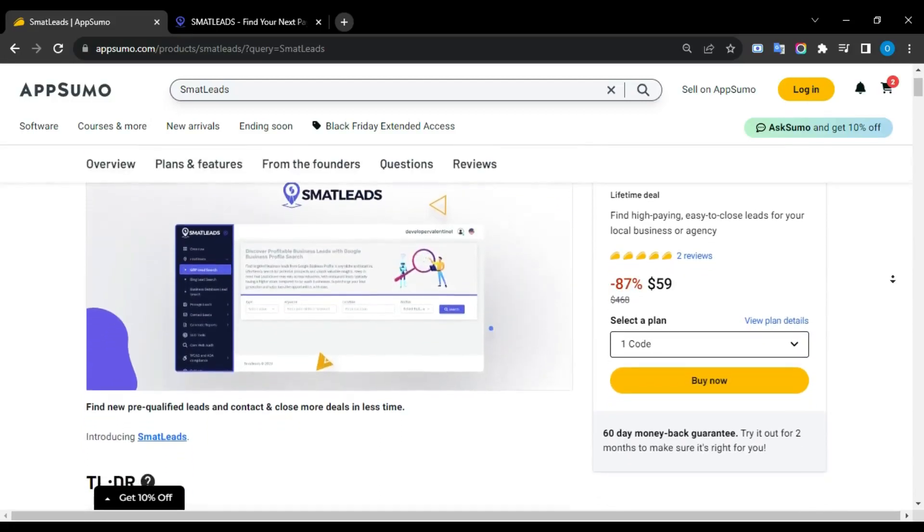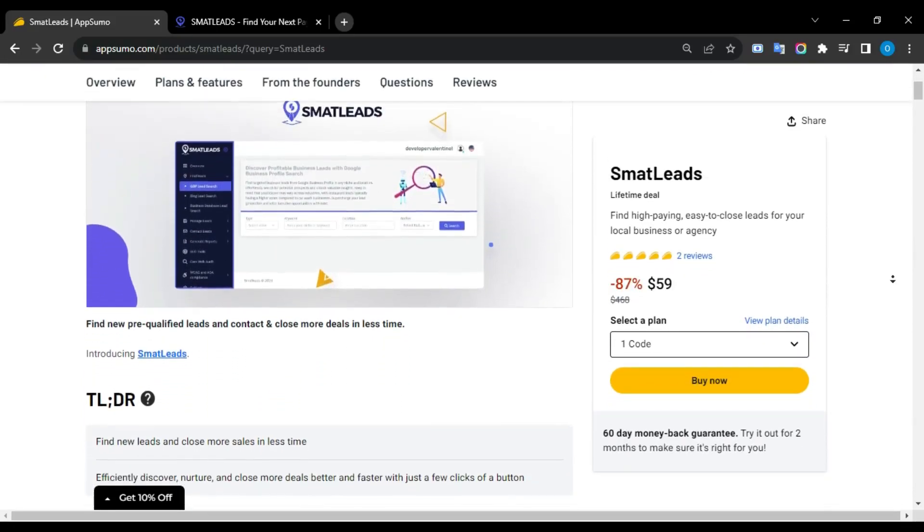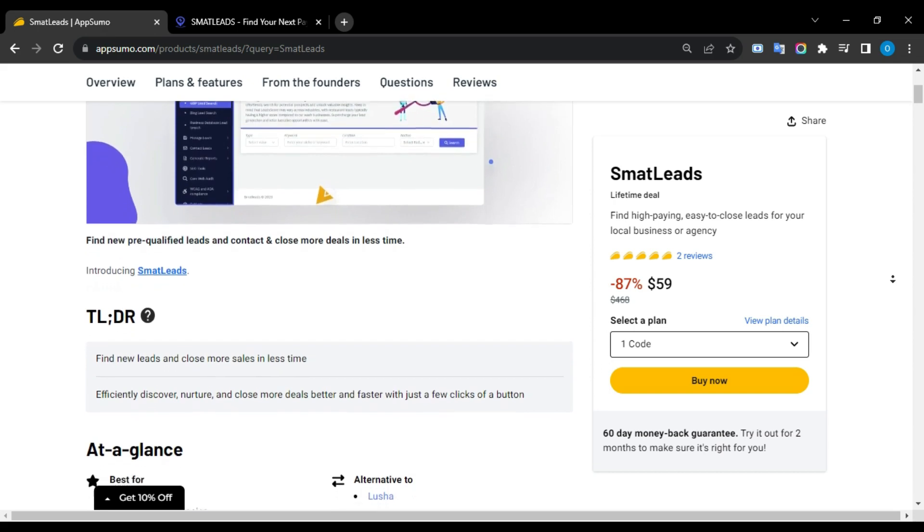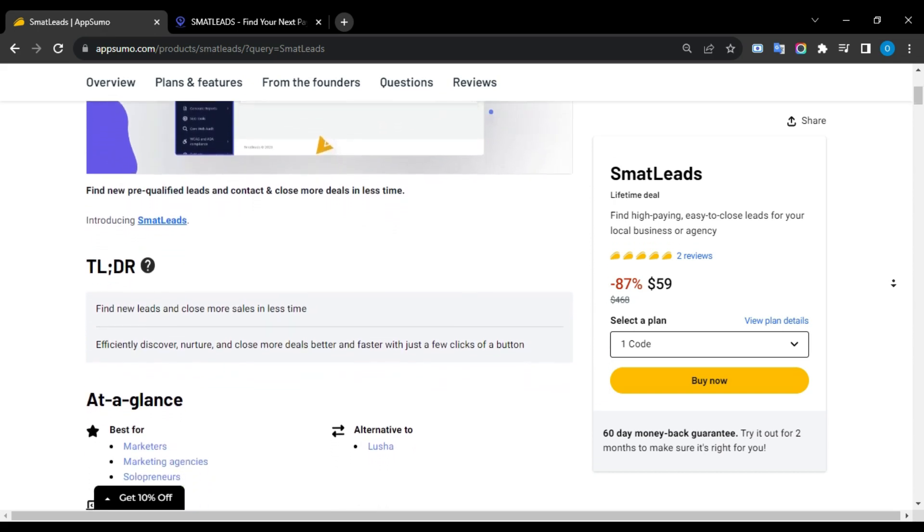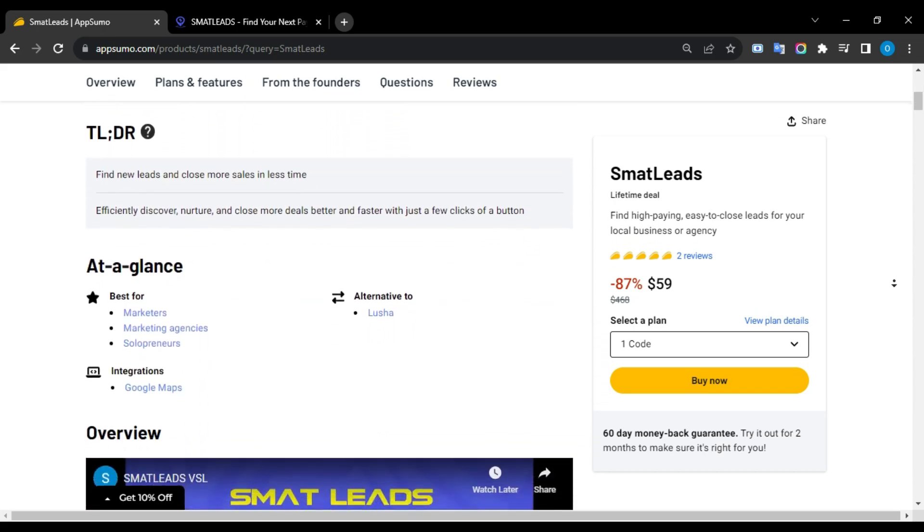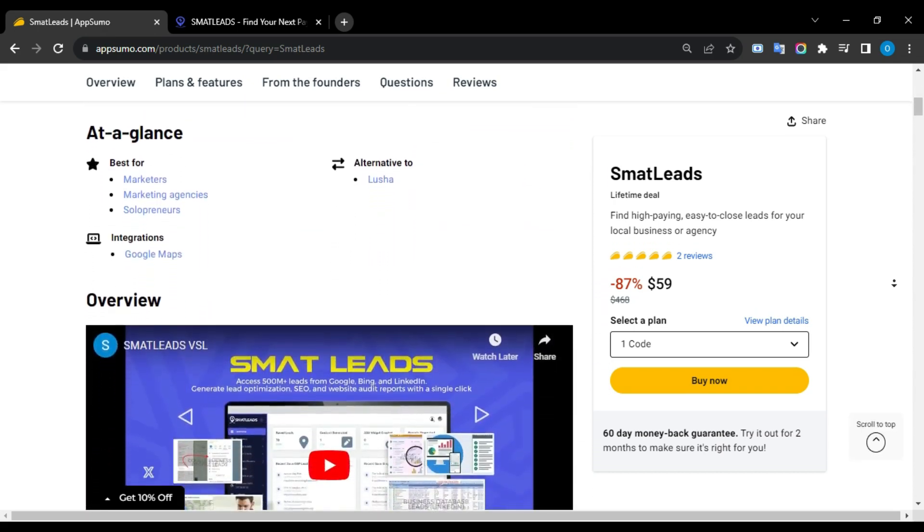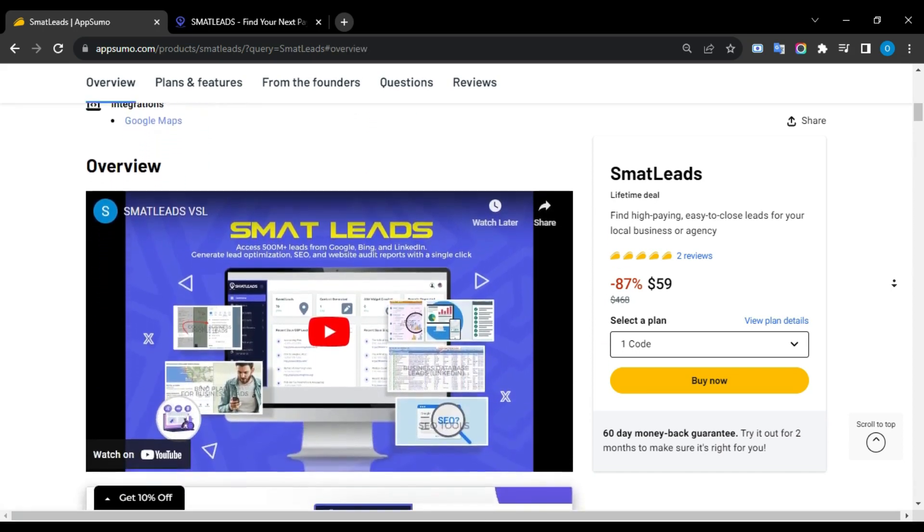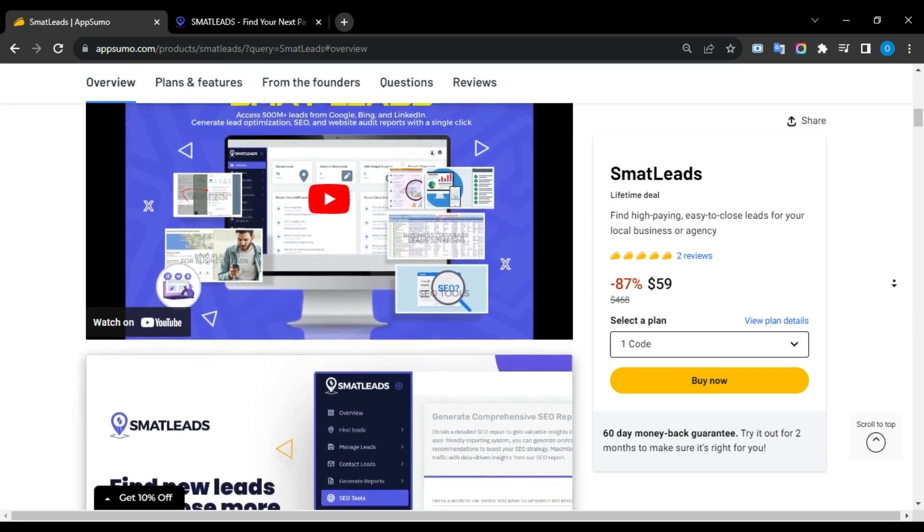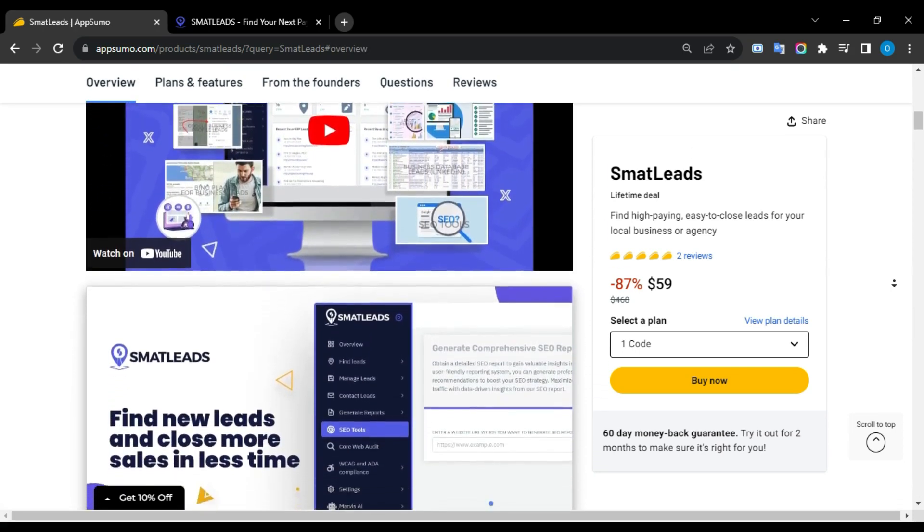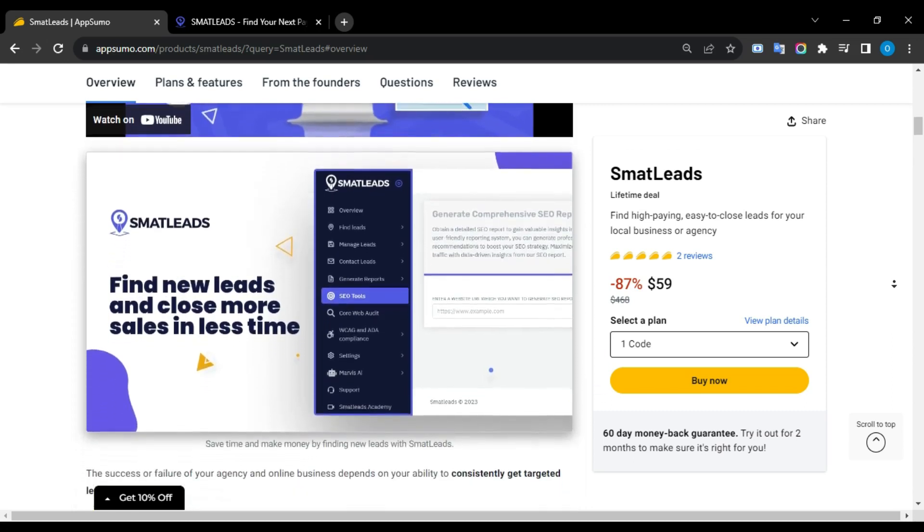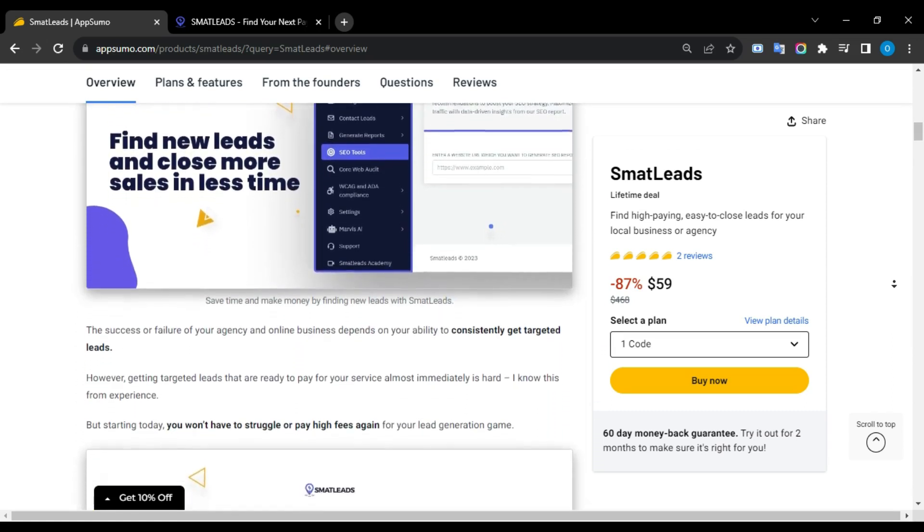Previously, I was wasting my time manually finding free qualified leads from Google, Bing, Facebook and more. But then I found SmartLeads lifetime offer on AppSumo. It can help to find new free qualified leads, contact and close more deals in less time in one place. Sound exciting, right?